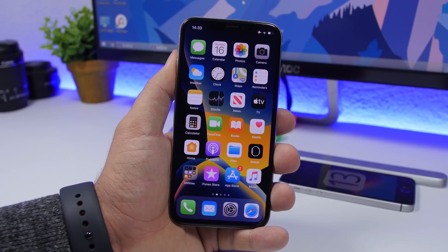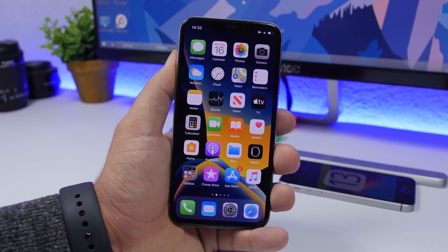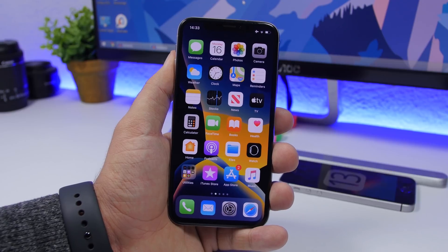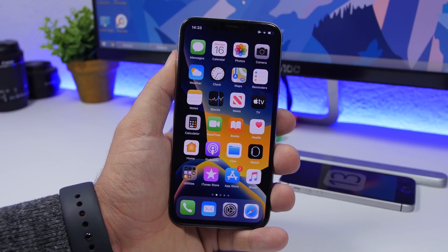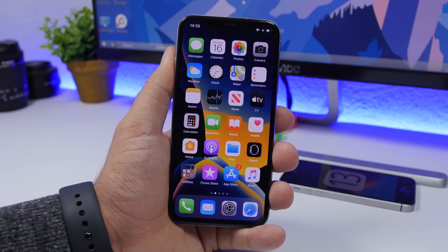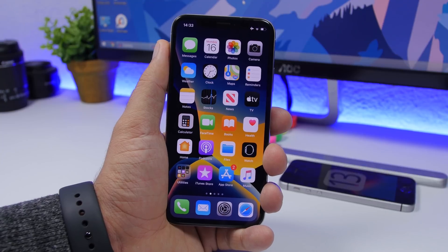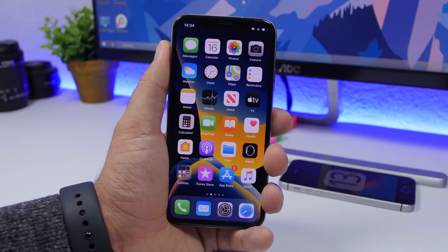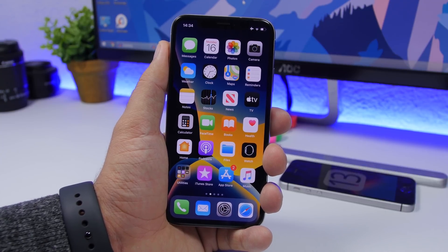That's it for this video, guys — these are 15 things you should do on your iOS 13 device once you install iOS 13. I hope you enjoyed the video. Go ahead and subscribe for more iOS 13 videos, and I'll see you in the next one.